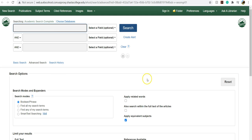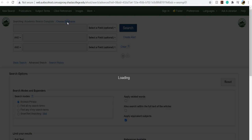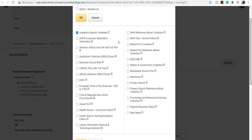From here, we are searching in Academic Search Complete. Because I want to make the most of my time here today, I'm going to choose databases and select a few databases that I want to search at the same time. So when you click on choose databases, it brings up a list of EBSCO databases that we can choose from. So I'm going to go through the list and just explain a few of them.